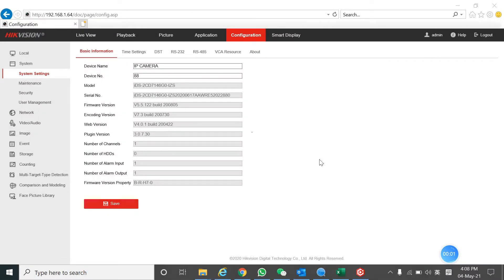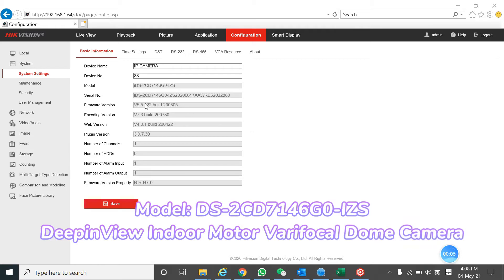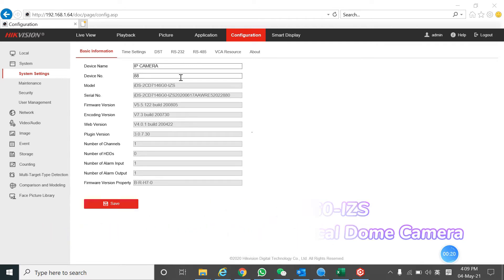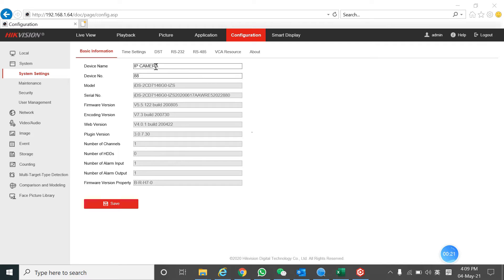Welcome back to our VSCO YouTube channel. Today I'm going to introduce the IDS2CD7146G0-IZX camera. This is a D-ViewMind camera and it can do a lot of functions, but at one time you can only choose one mode, one event for this camera.